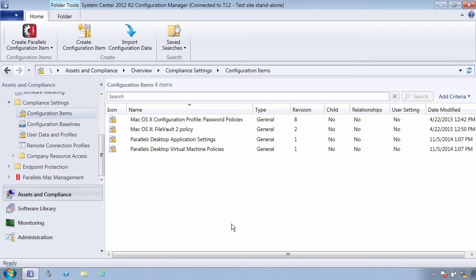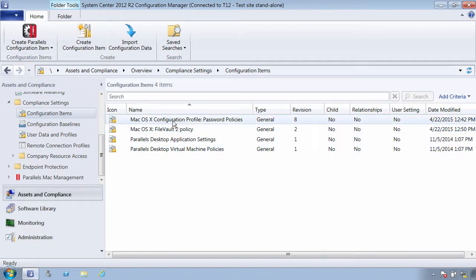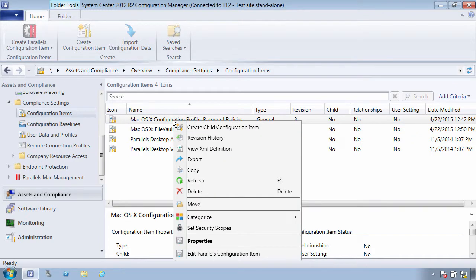In the Windows world, GPO policies are used to apply settings on managed Windows devices. In the Mac world, configuration profiles are used to push settings to Macs.